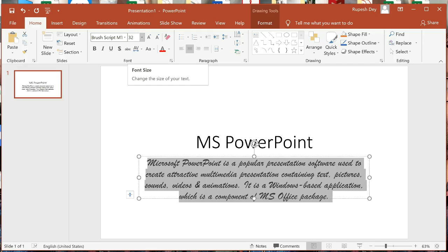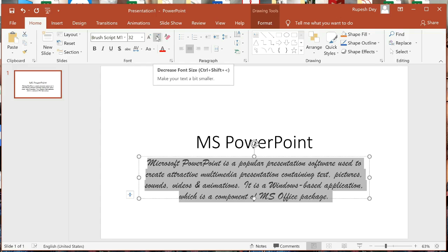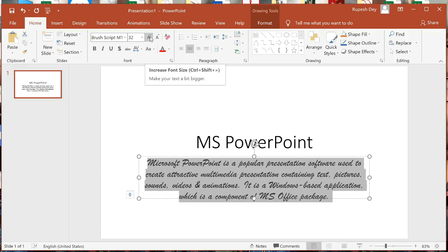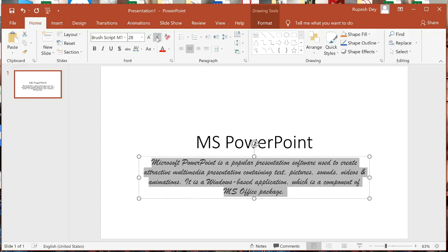We can also decrease the size. These two buttons — Increase Font Size and Decrease Font Size — are used to increase or decrease the font size. Like I am decreasing the font size by clicking on this button.